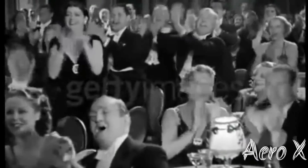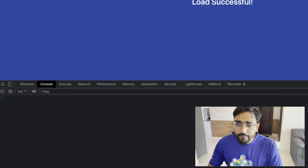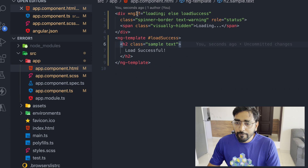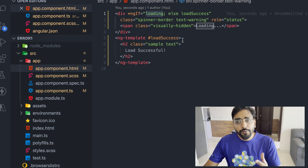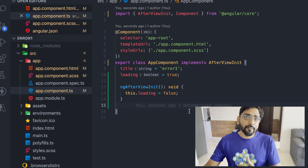Coming back to our topic: the ExpressionChangedAfterItWasChecked error happens when, in Angular, you change a variable's value after Angular has already created the template. You can see on our screen that whenever we refresh the page this error appears — it's because we have bound an ngIf to a 'loading' variable that changed after Angular created the template. In Angular we have a template file and a code file, and Angular tries to keep those values always in sync.